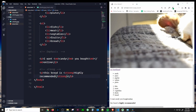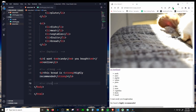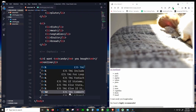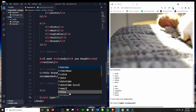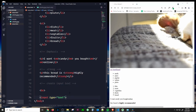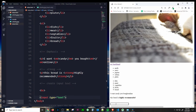Next we're going to create a text field — the most common element used to create form inputs. Text fields are a convenient way to get input from the user, just like a login form on Facebook. Create an input tag with a type attribute of 'text.' Save that and as you can see we have a text field where you can type any numbers or letters.